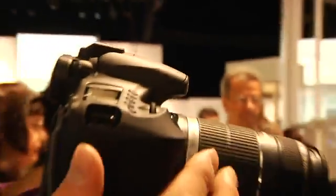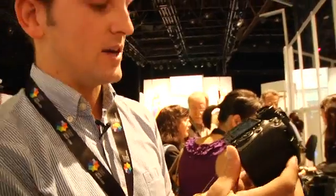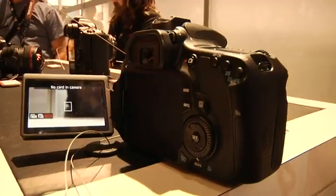So this is the Canon 60D. We're here at Canon Expo 2010.